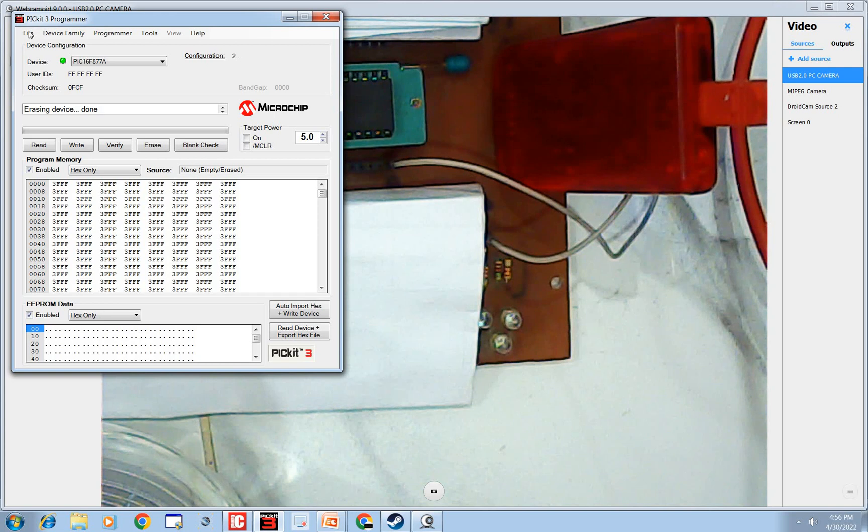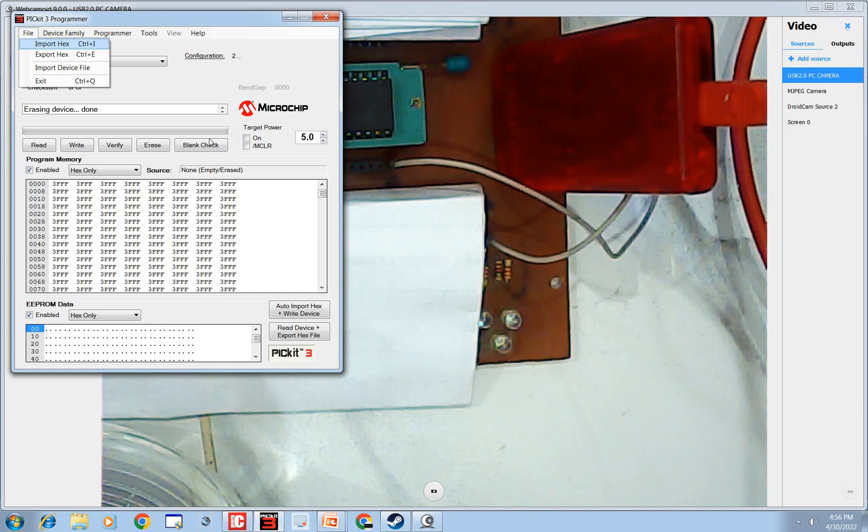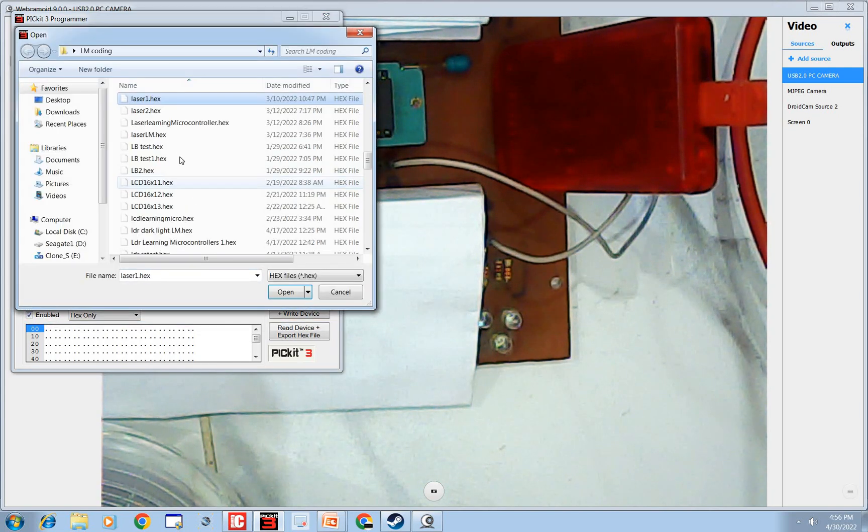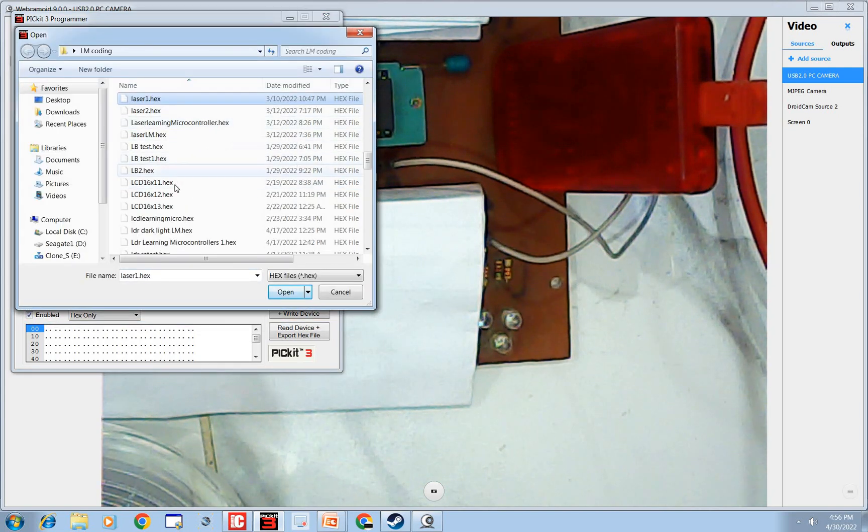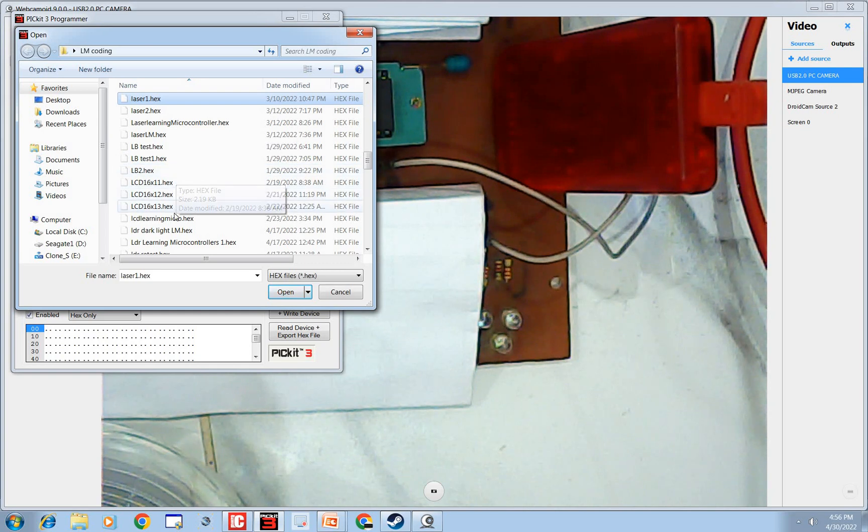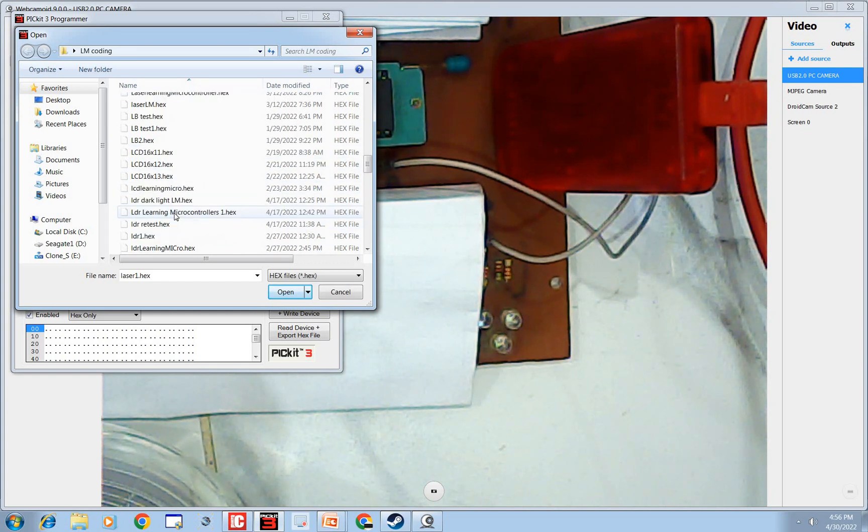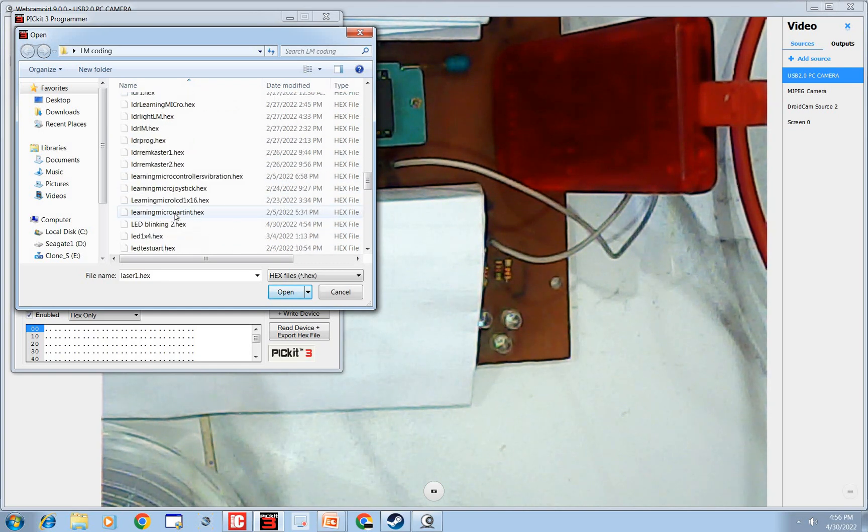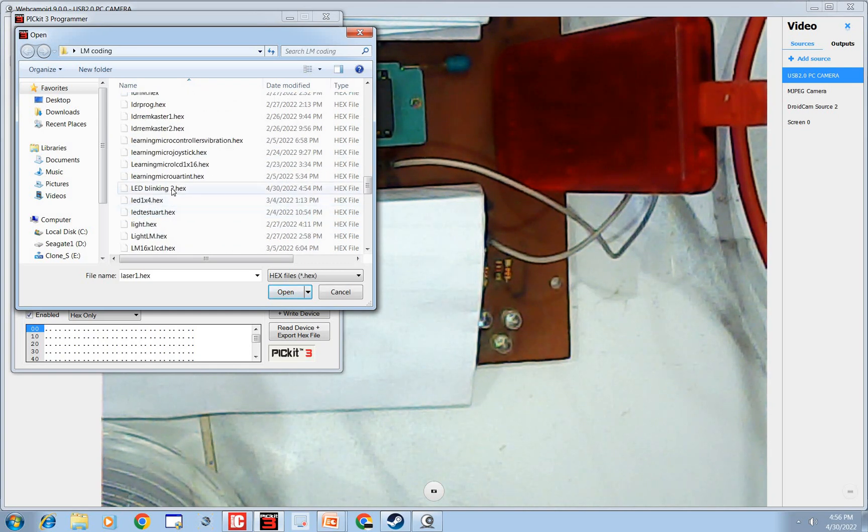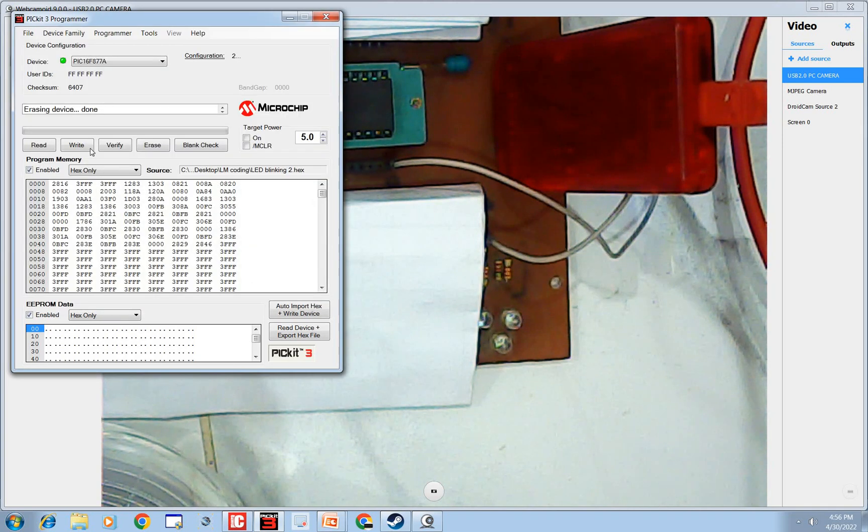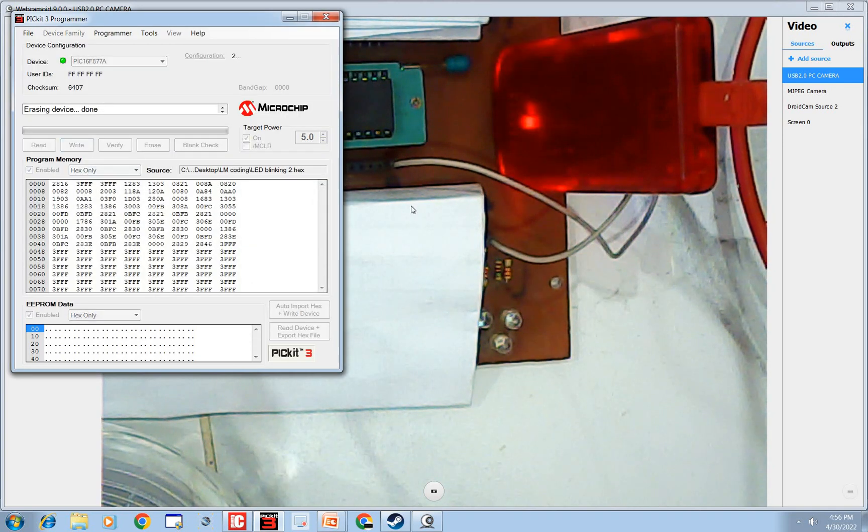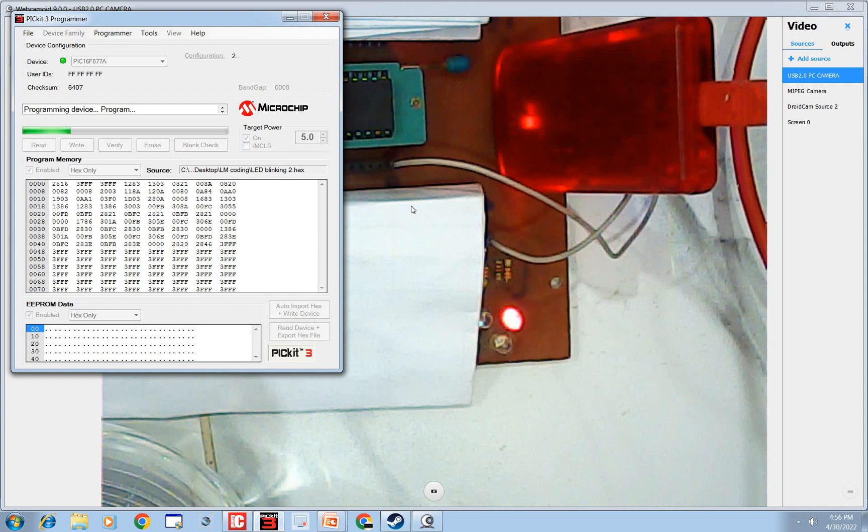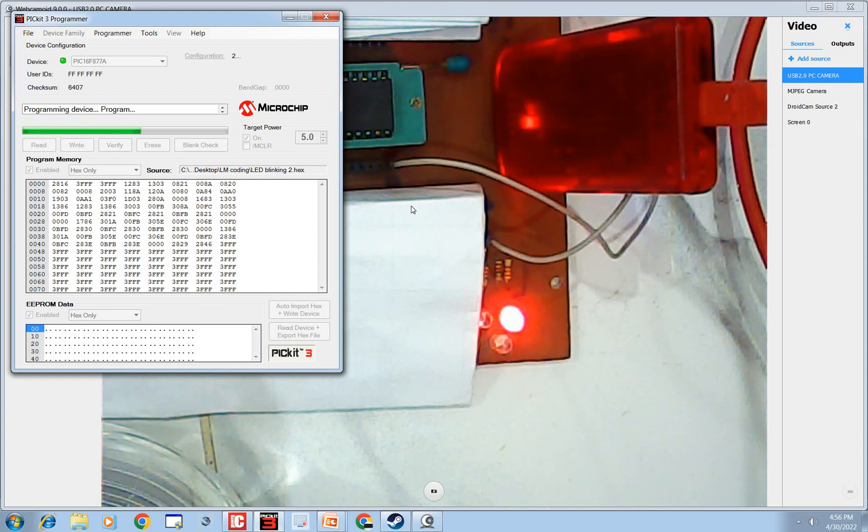It's LED blinking 2. Go to file of the PICkit3 programmer LED, look for LED blinking 2. This one is a code we just wrote. Click on Write. Okay our program is being written.